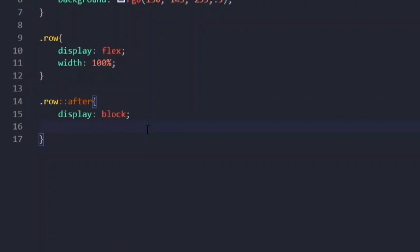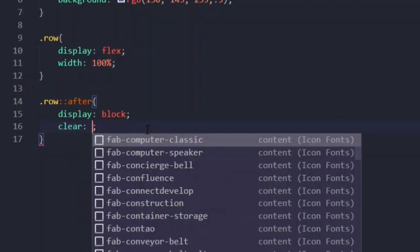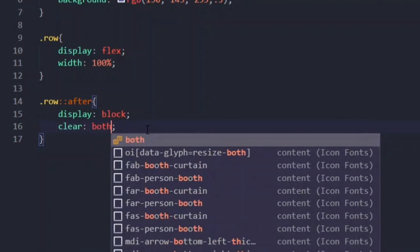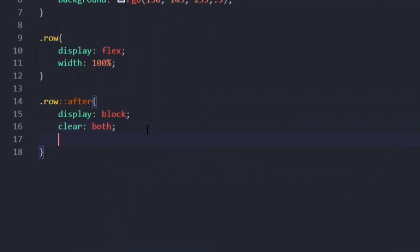Now let's move on to the clear property. As we have worked with float properties in our previous video, you all know that when we use the float property the data might stack on or overlap each other. Here we don't want to collapse the content, so we are using 'clear: both'. The clear property will remove any float property given to any element. Now I'm going to give the content property with a null string.